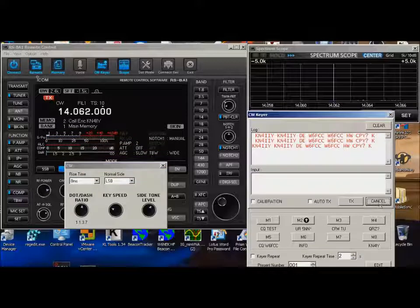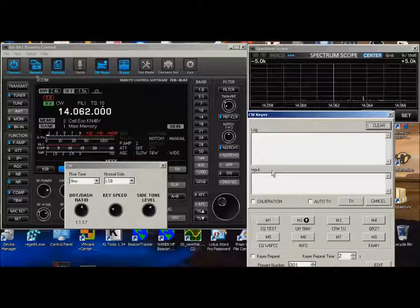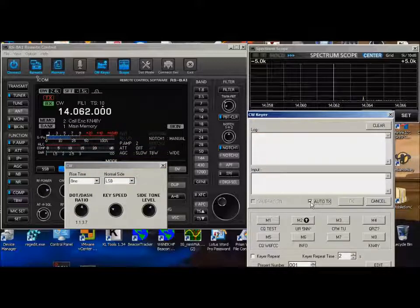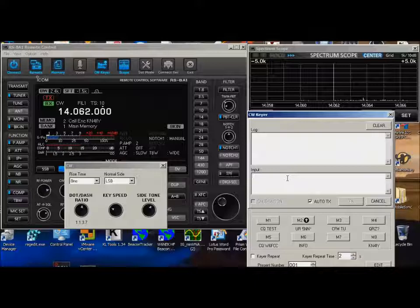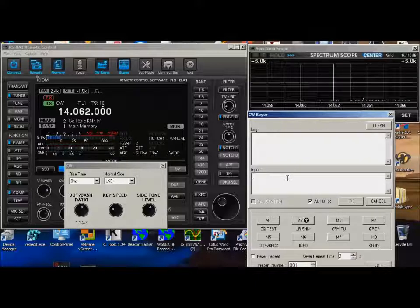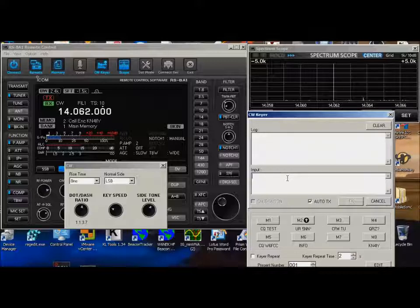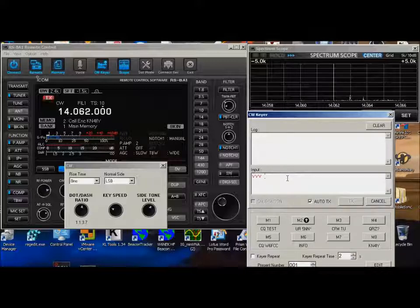The other thing about this mode, if I go ahead and clear these two blocks, if I put it into Auto TX, and I start typing, it will transmit each time I hit a space bar or an enter. So I'm going to do testing here. V, V, V, space.